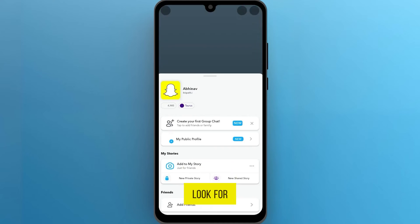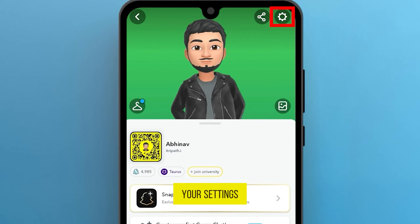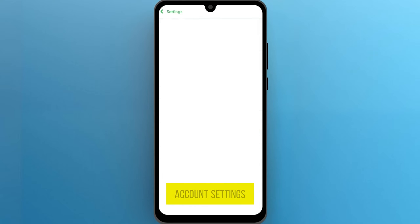Look for the gear icon in the upper right corner. This represents your settings. Tap on it to access your account settings.